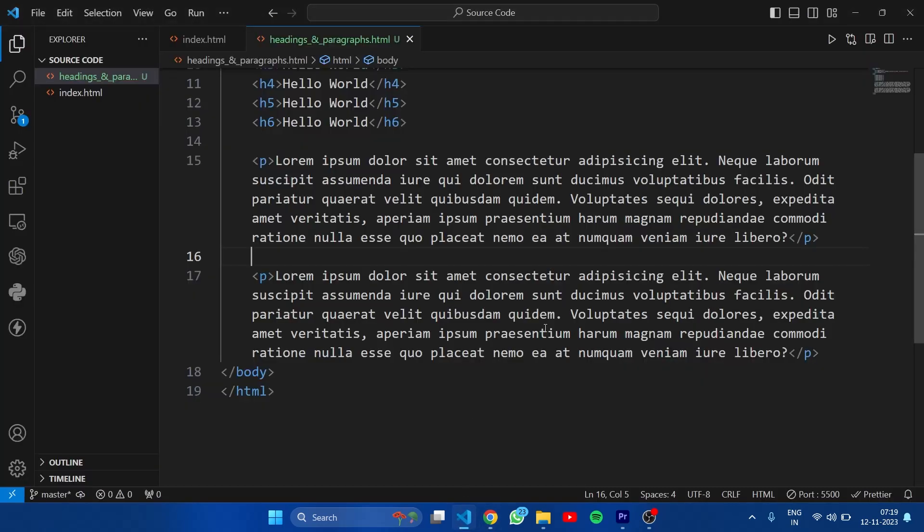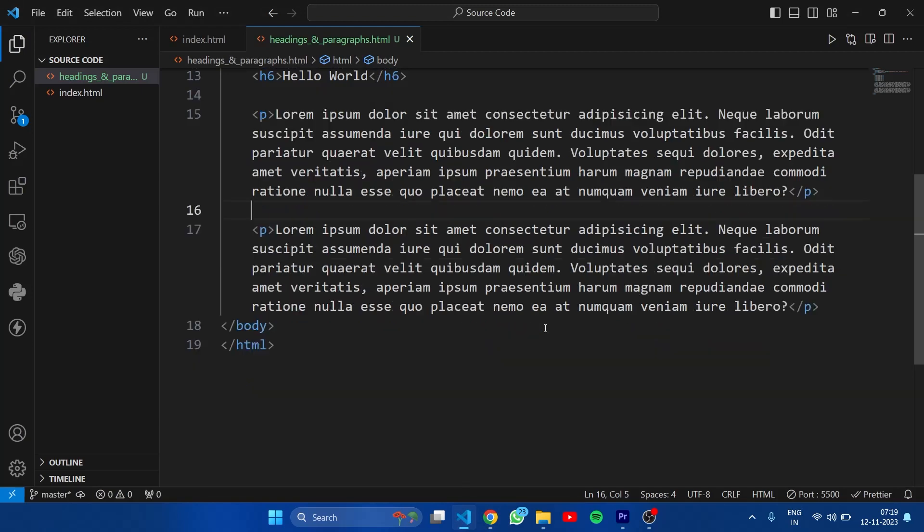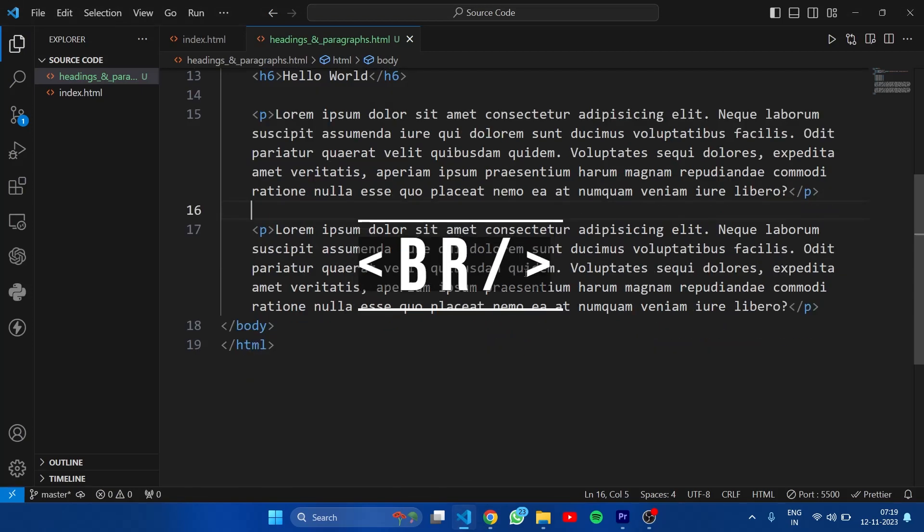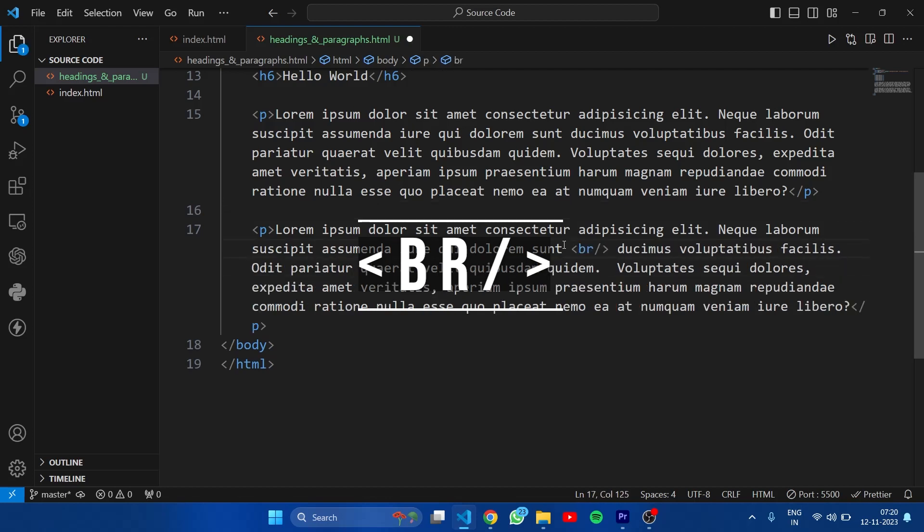Now let's see one more tag which is br tag. br tag is a line break tag. If I want to break a line somewhere in paragraph then I need to write this tag there. I am writing this tag here and this is a self closing tag. Which means we don't need to write a closing tag here.